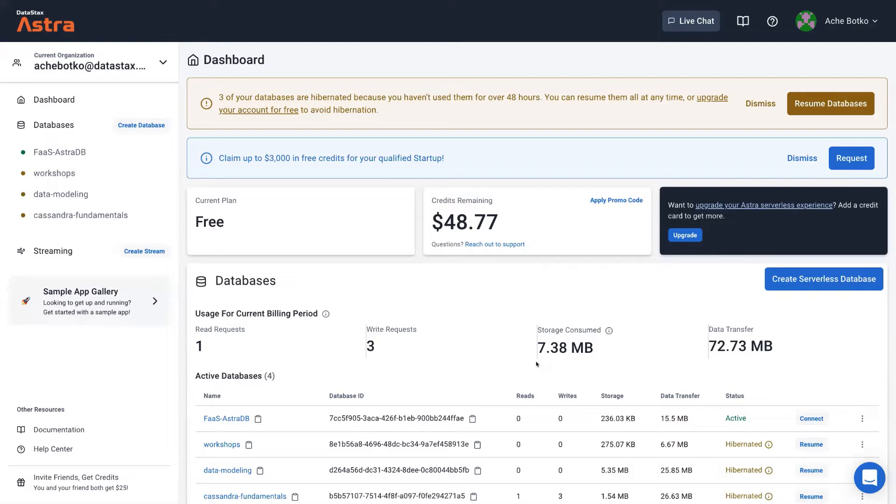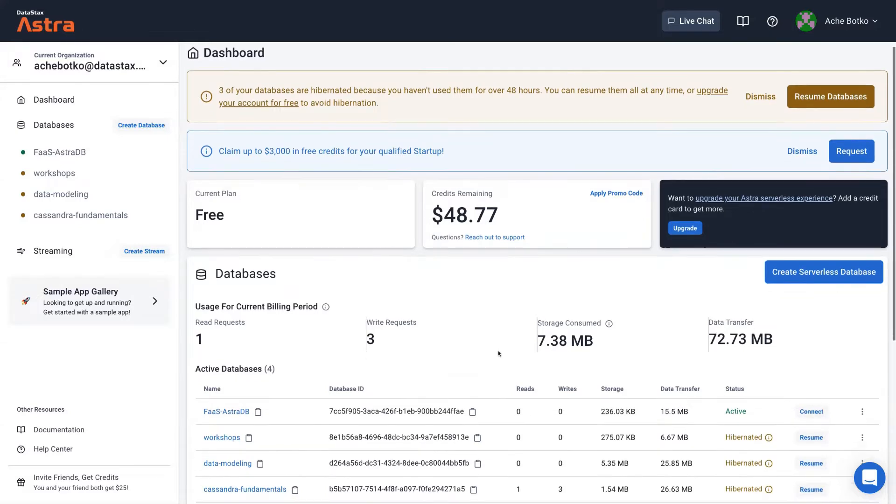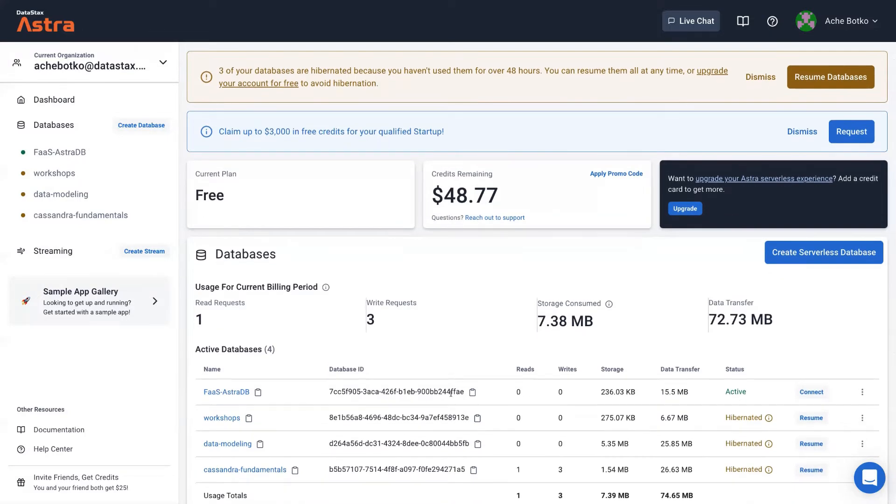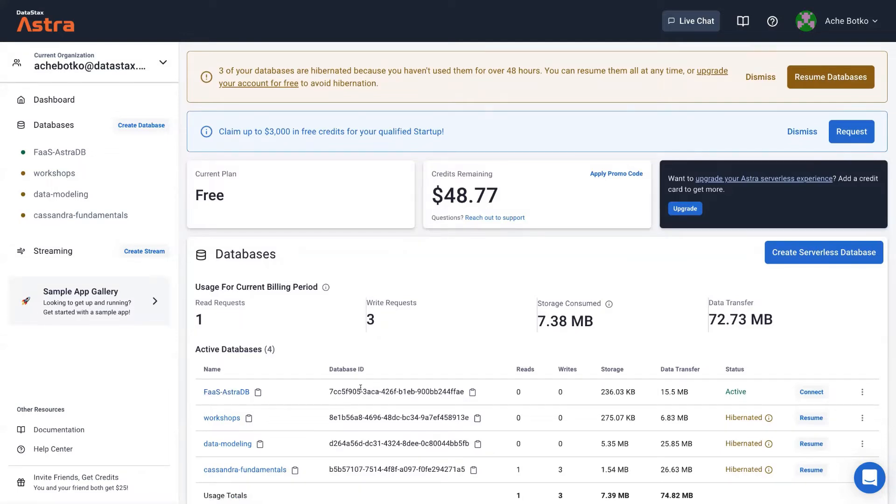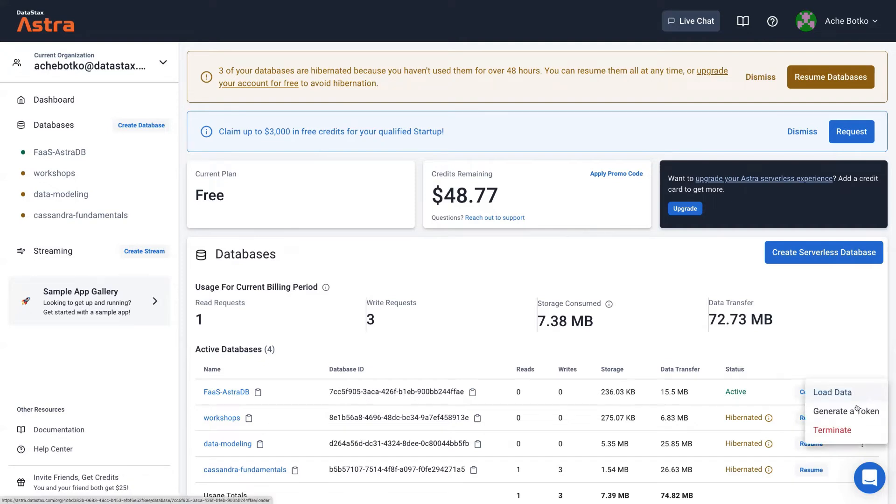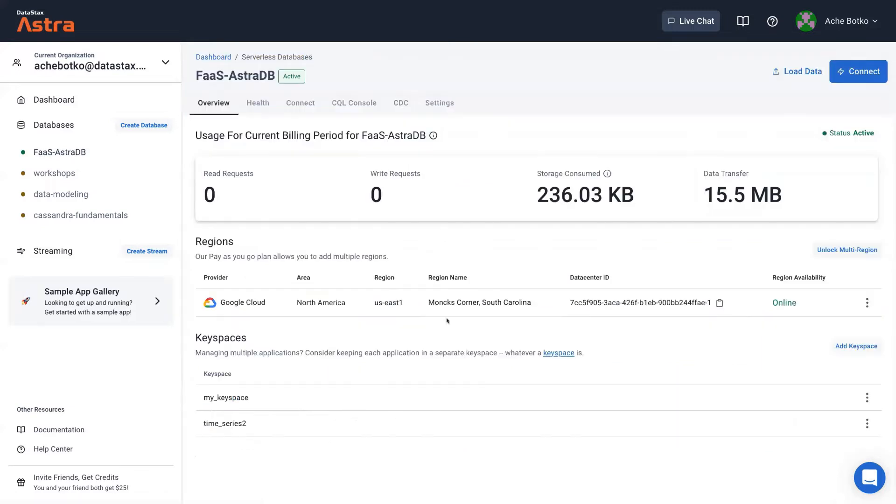This is the dashboard of the Astra website. So here I have my databases, and the one that I'm using is the first one, which is function as a service AstraDB. And this is how you find information for this database. So this is database ID that you will need. You can also create, generate a token and copy it and keep it secret. And you can also click on the database and find the region. So this is US East one in Google Cloud.